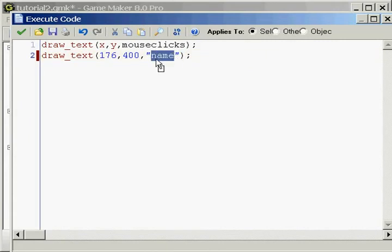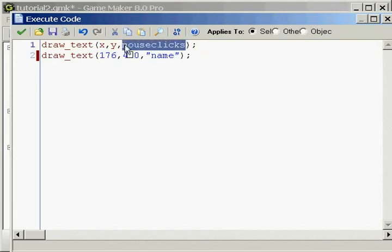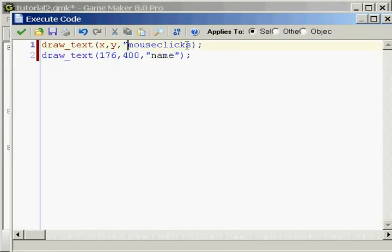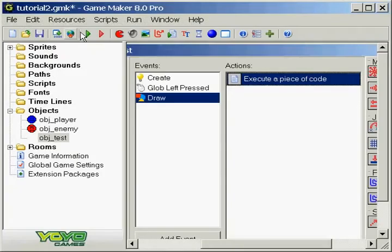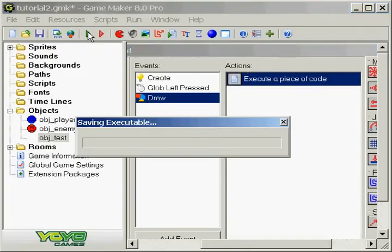Which contains the string Zachary. Same with this variable we created a while ago called mouse clicks. If we put those in quotations, it's just literally going to write out mouse clicks, and I'm going to show you real fast.